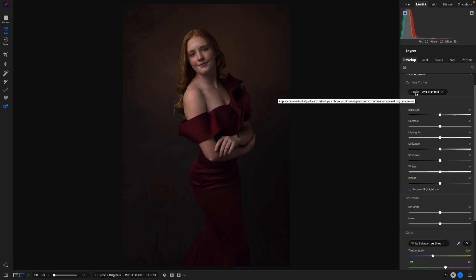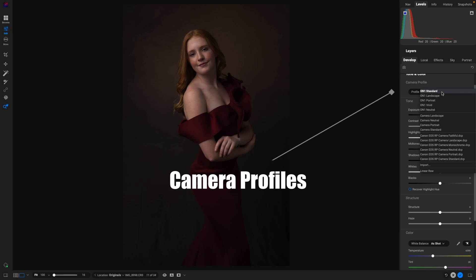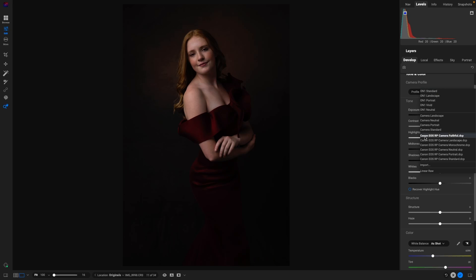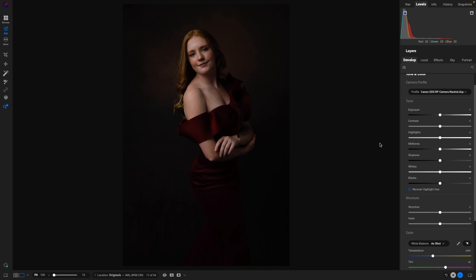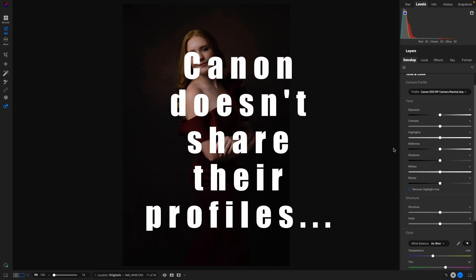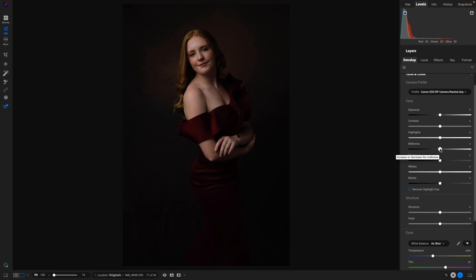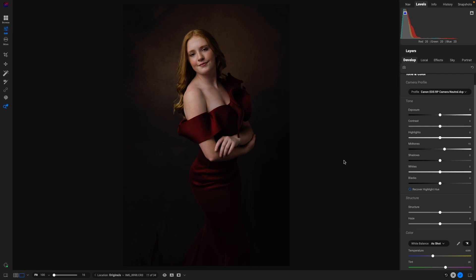With the new version of 2024, you now have access to your camera profile. You have the regular ones that were there, but now we have — it shows the camera RP Faithful. So right off the bat, it is looking so much better than what was there. Now it's not going to match exactly to the JPEG because that's proprietary. What we're using is Adobe's camera profile for the Canon RP, but it is much, much better and gets me so much closer to the results that I want.